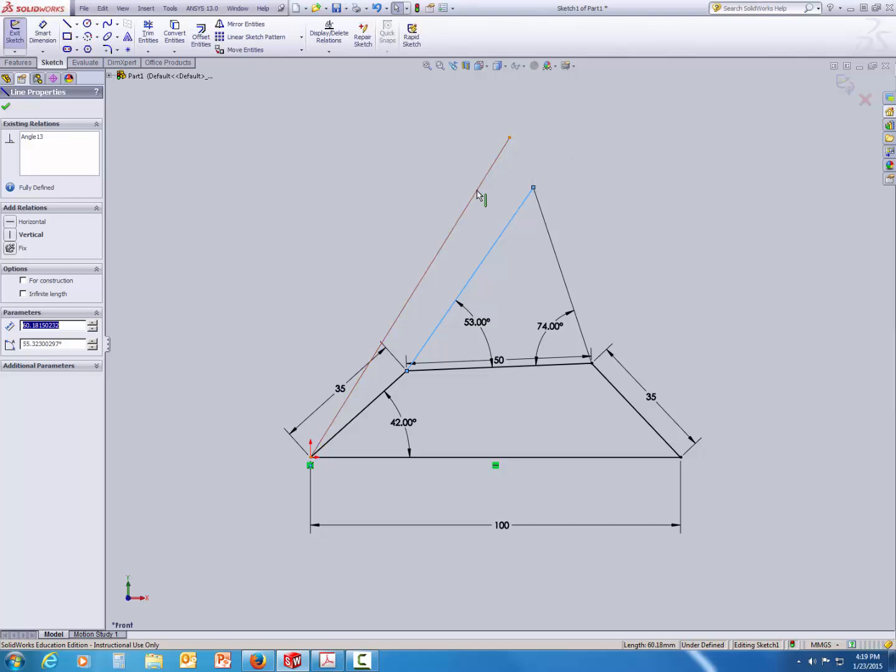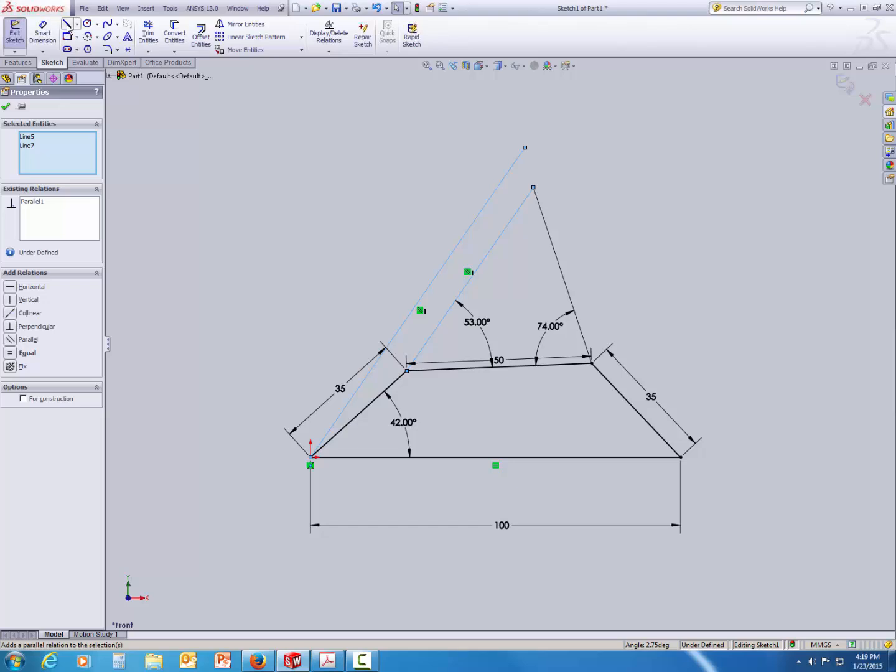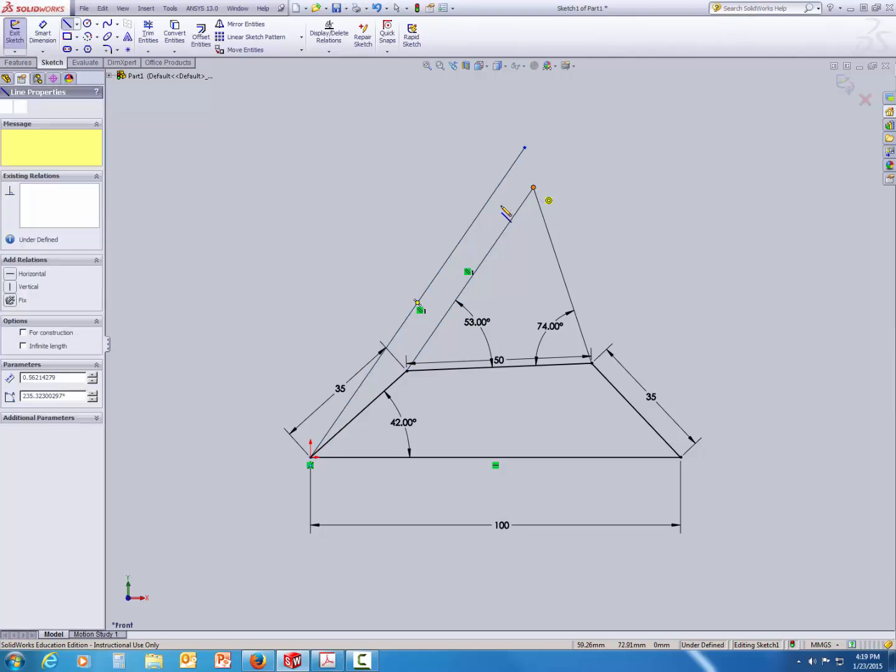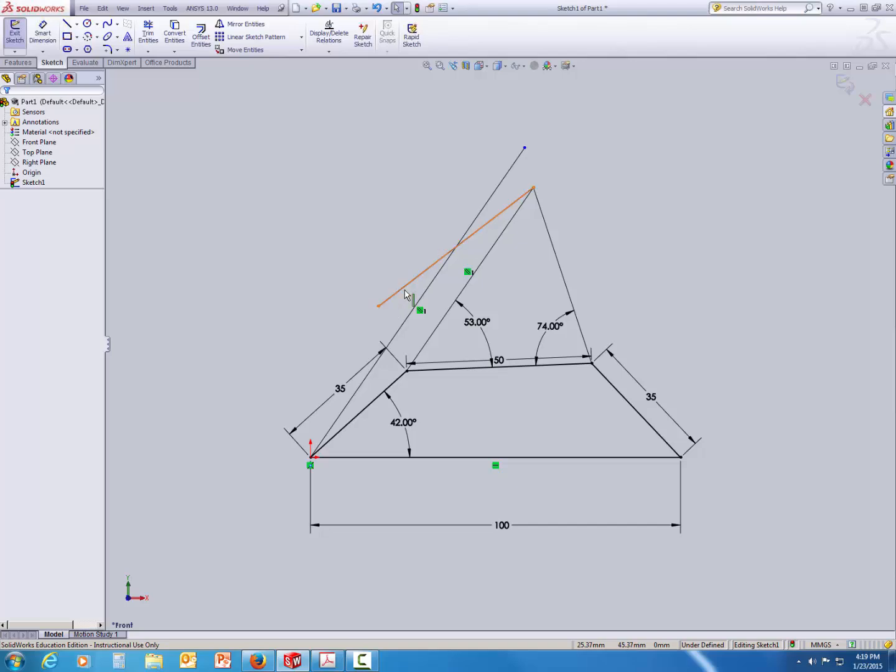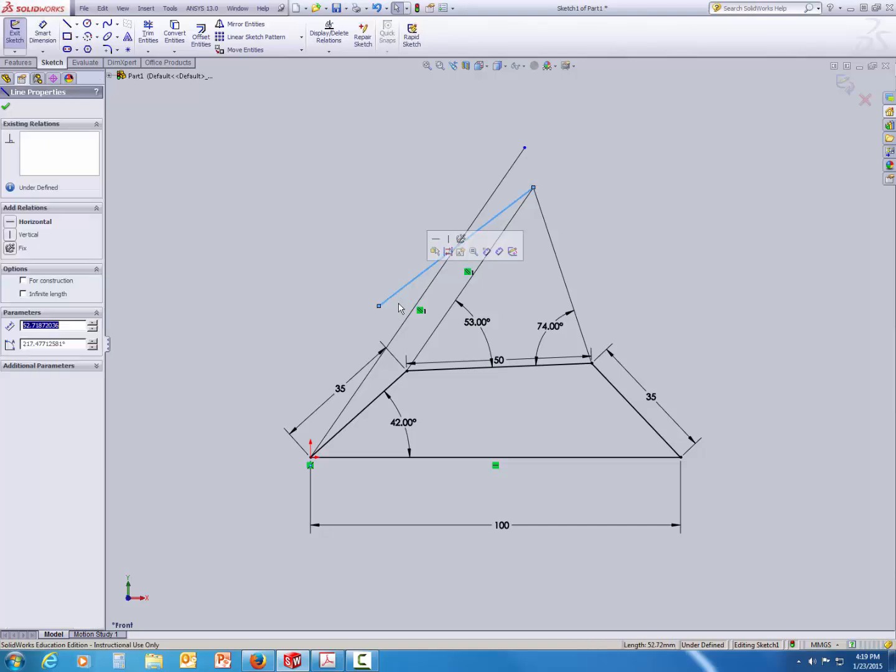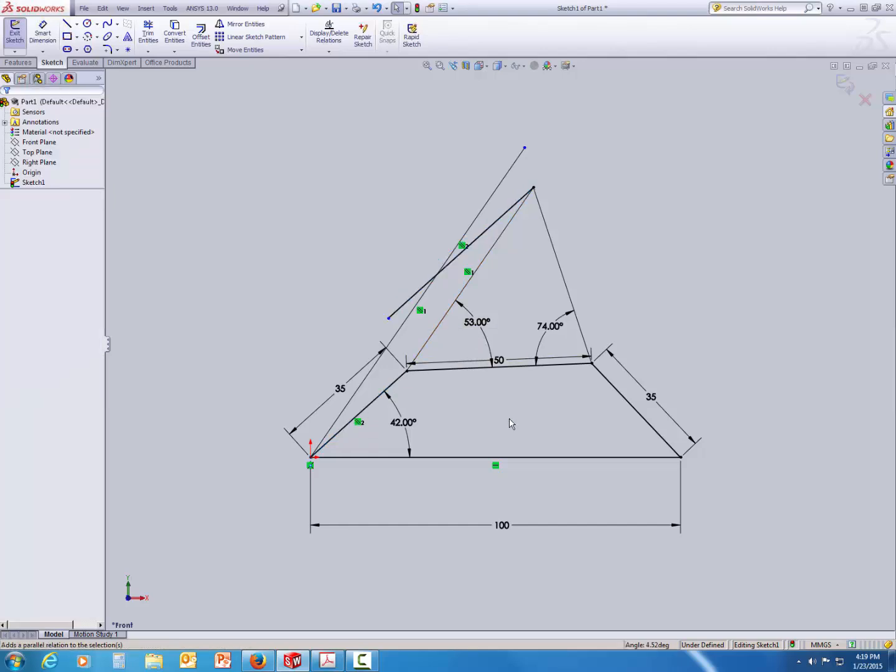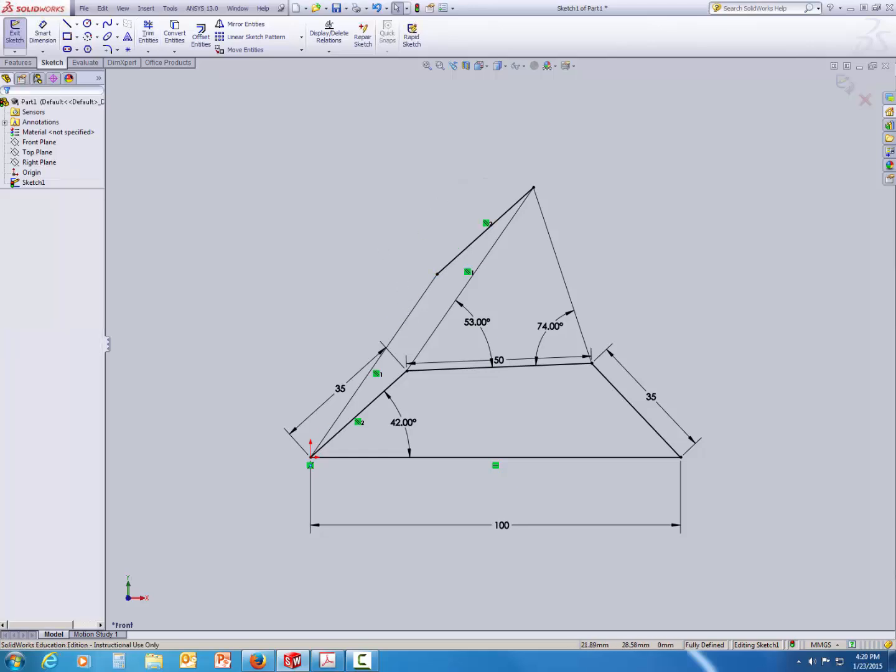Using the CTRL key, select both lines and set the condition as make parallel. Similarly, create another line. And using the CTRL key, select both lines and again set the parallel condition. Use the Trim option to chop off the unwanted edges. And that finishes our parallelogram.